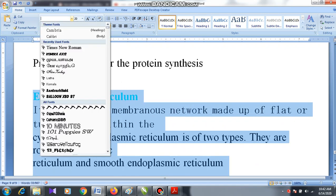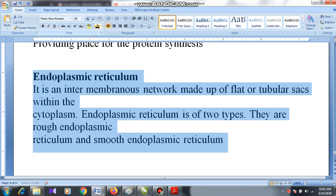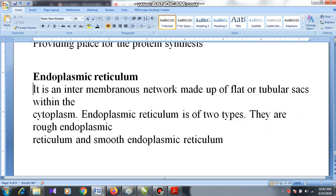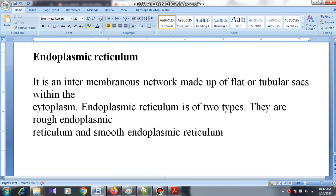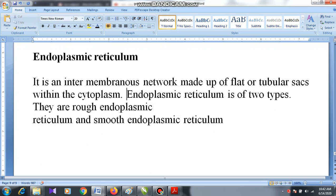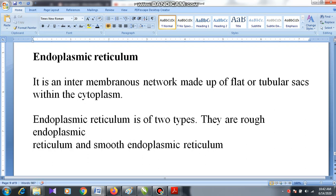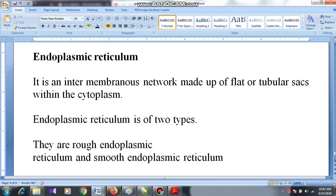In the case of endoplasmic reticulum, your book says it is an intermembranous network made up of flattened tubular sacs within the cytoplasm. There are two types of sacs: flat sacs and tubular sacs. Because of these two types, we divide the endoplasmic reticulum into two types.